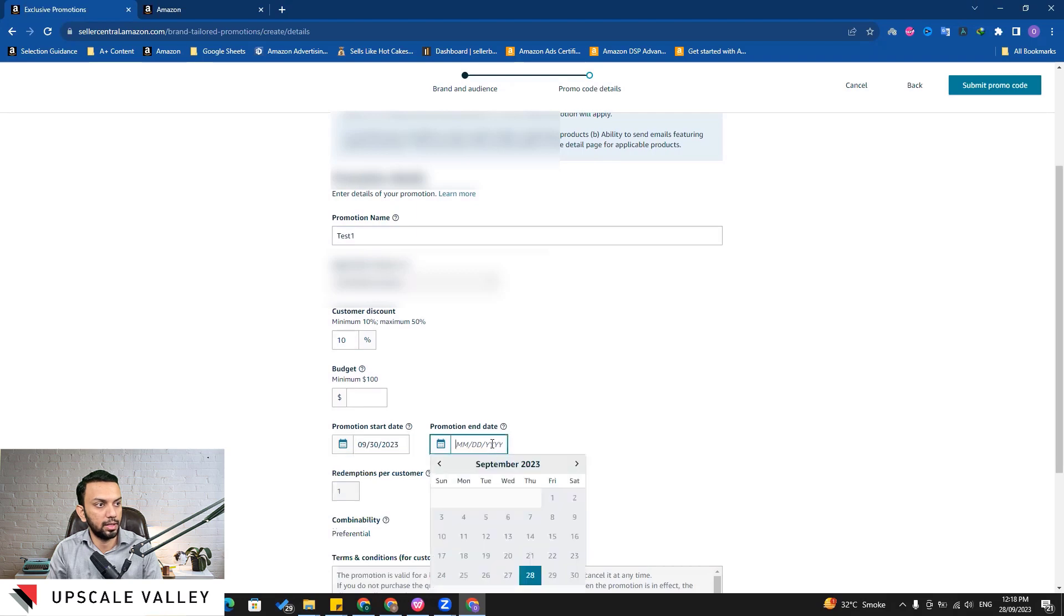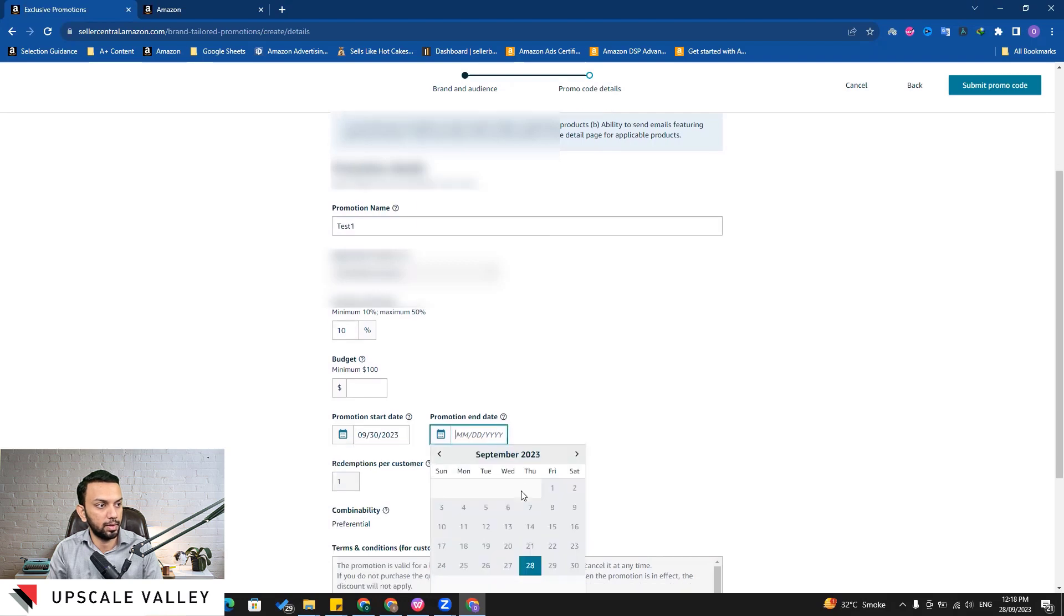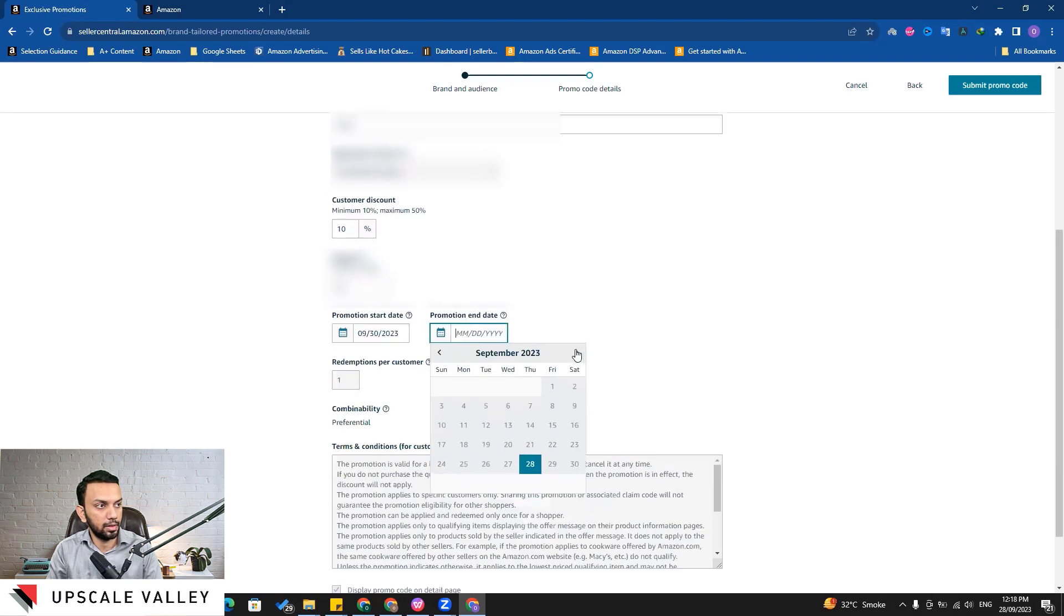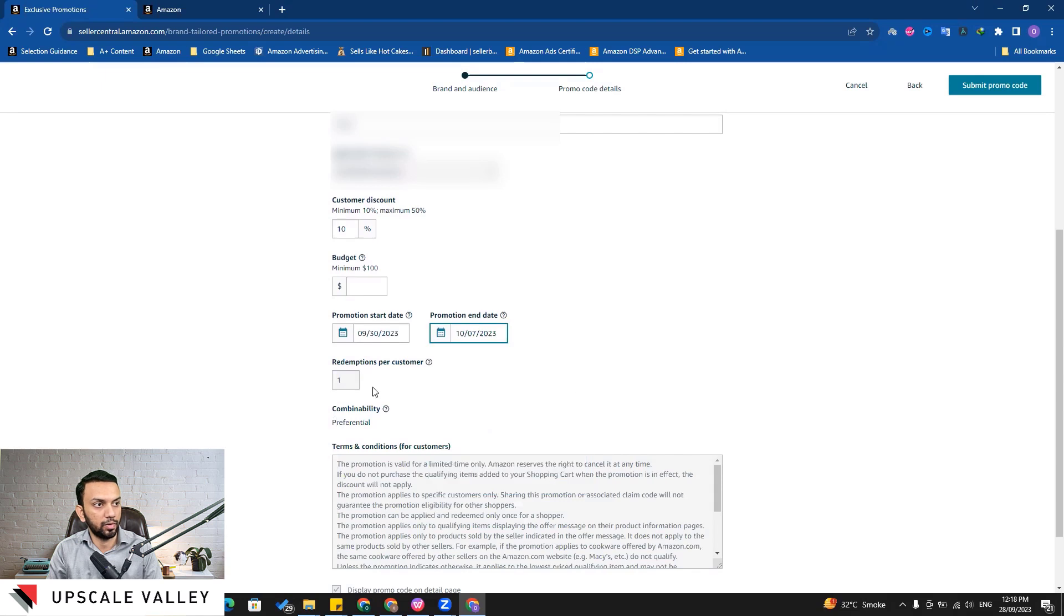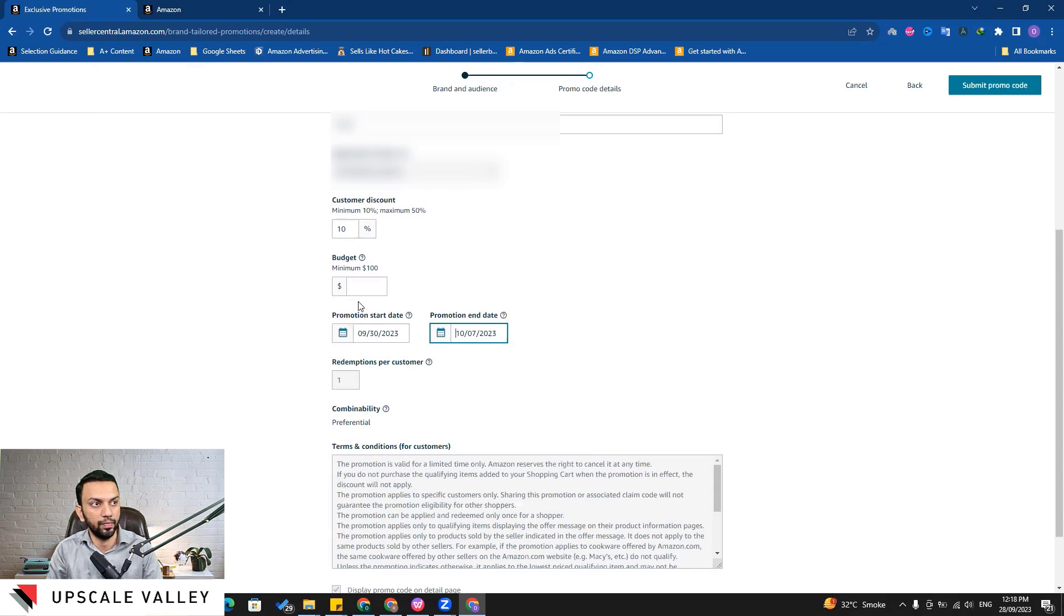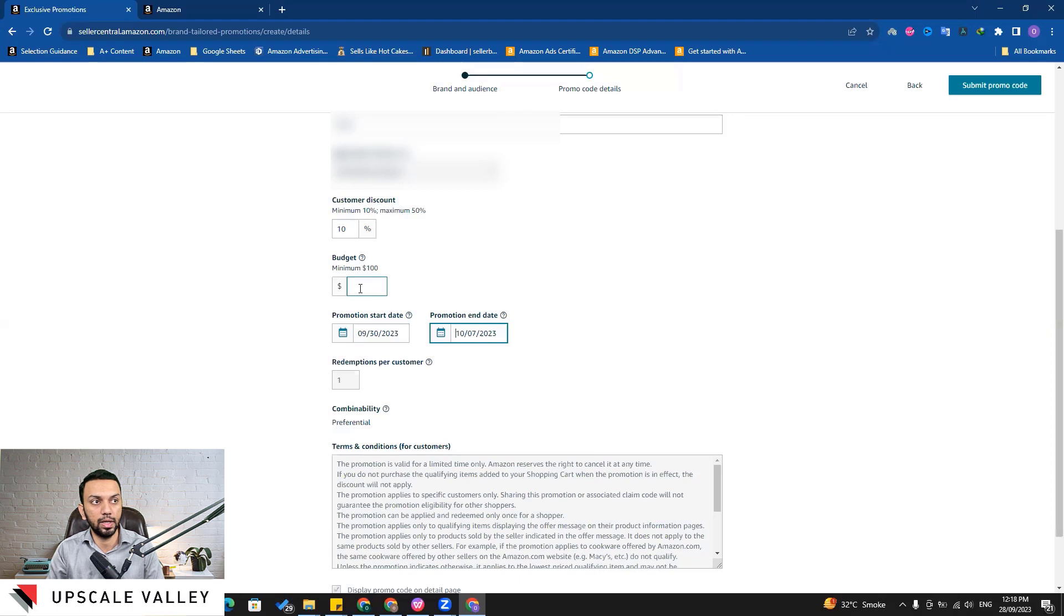For the promotion date we can set up as early as possible, for example let's say 30th of September till the 7th of October. The redemption per customer is by default one. The combinability is 'preferential' - I'll explain this later on. But let's talk about budget.